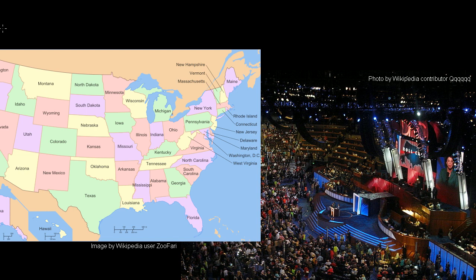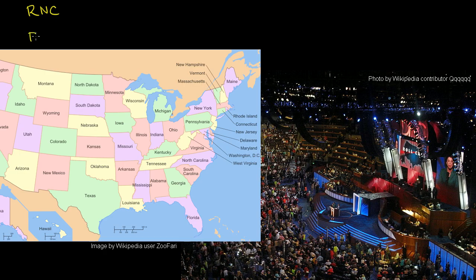Both of the major parties — and we're talking about the United States here — hold their national convention during the summer before the actual general election. So the Republicans will hold their Republican National Convention, and the Democrats will hold their Democratic National Convention. And it's there that they officially choose their candidates that will run against each other in the general election.